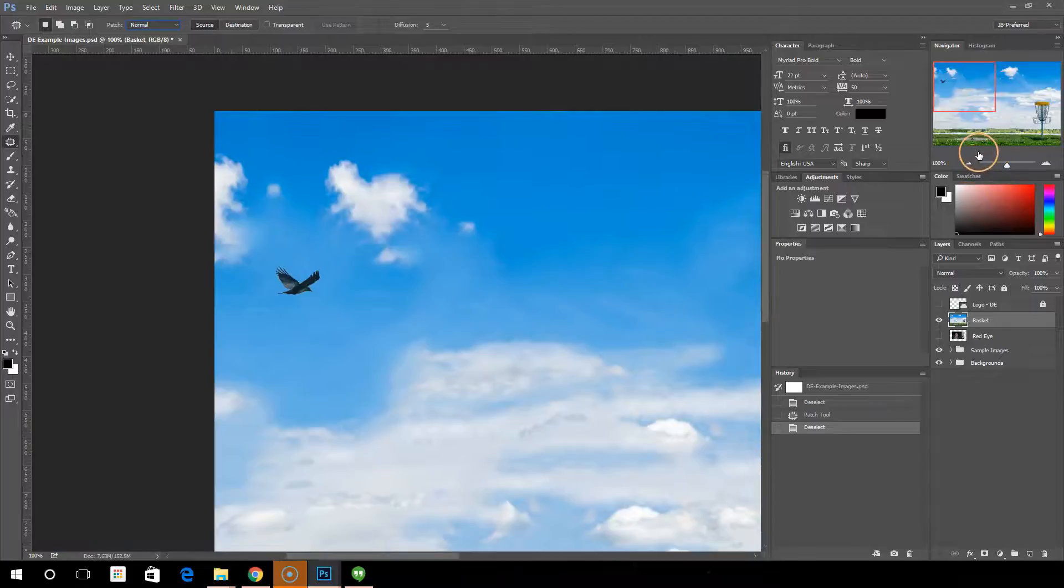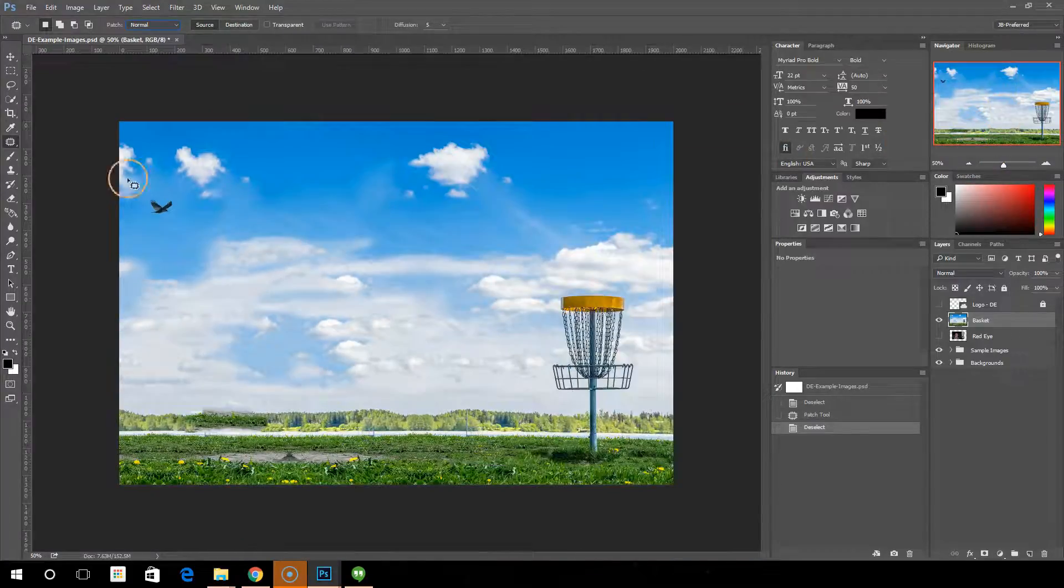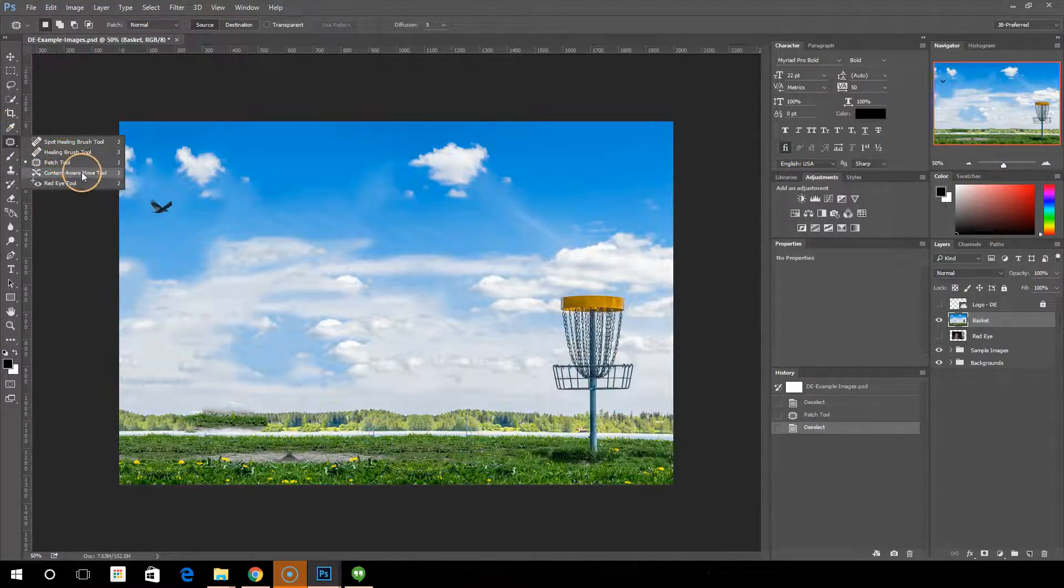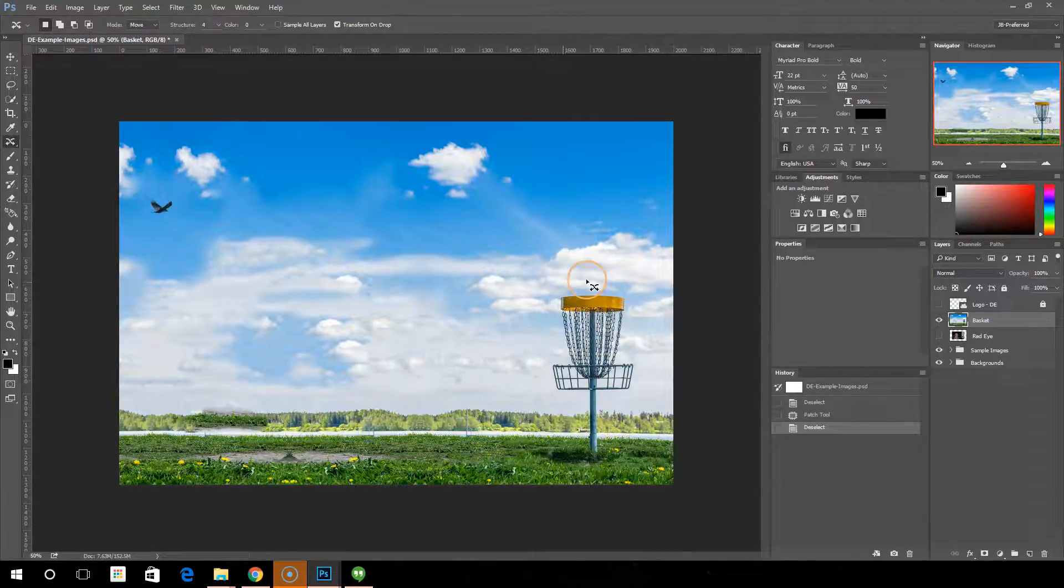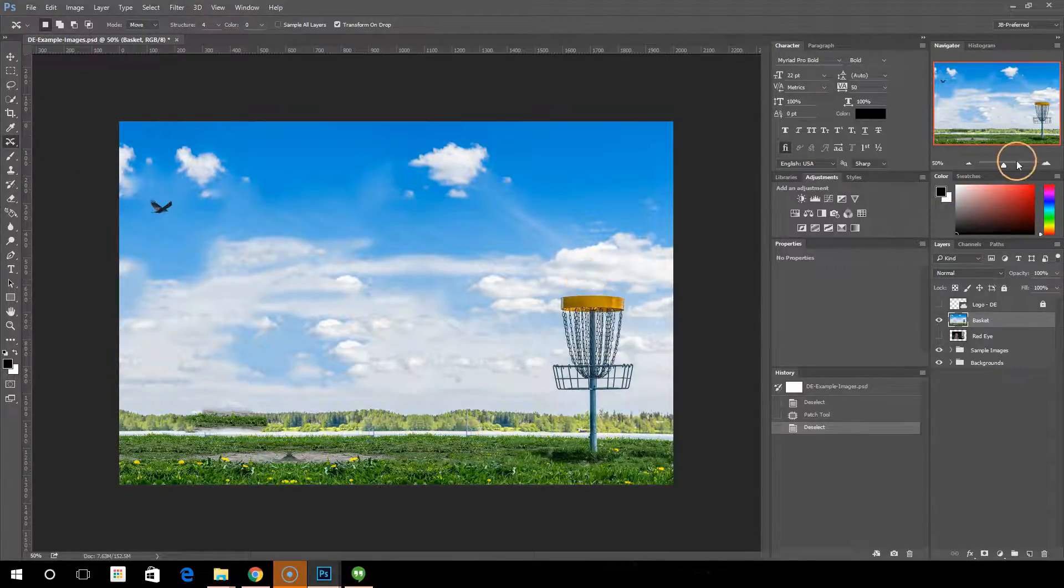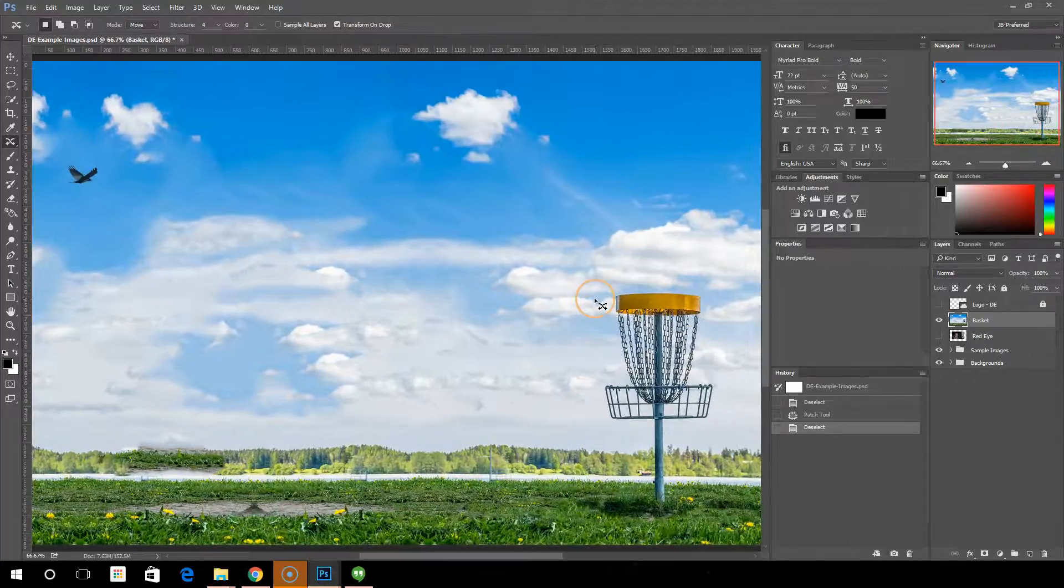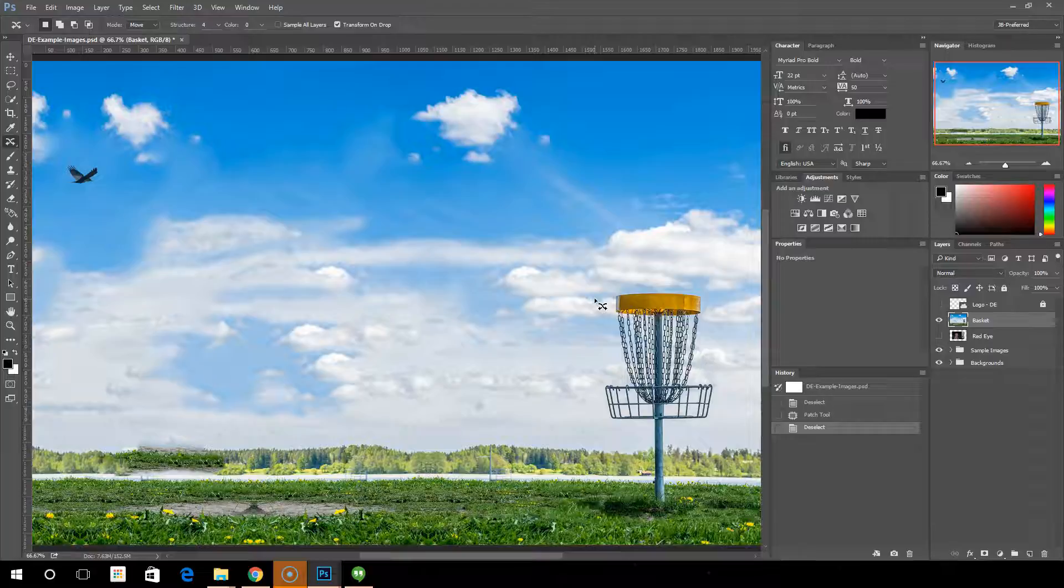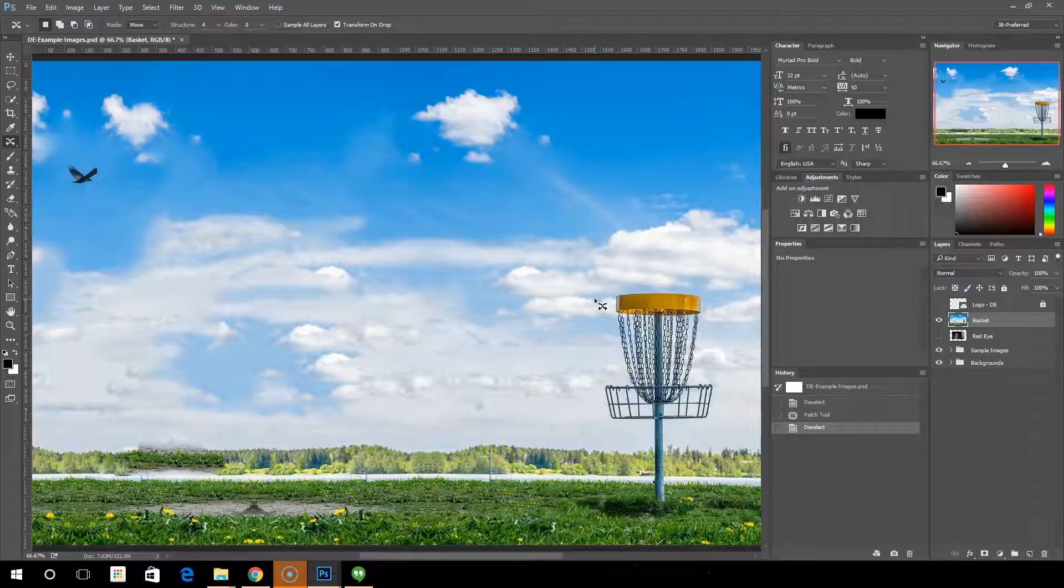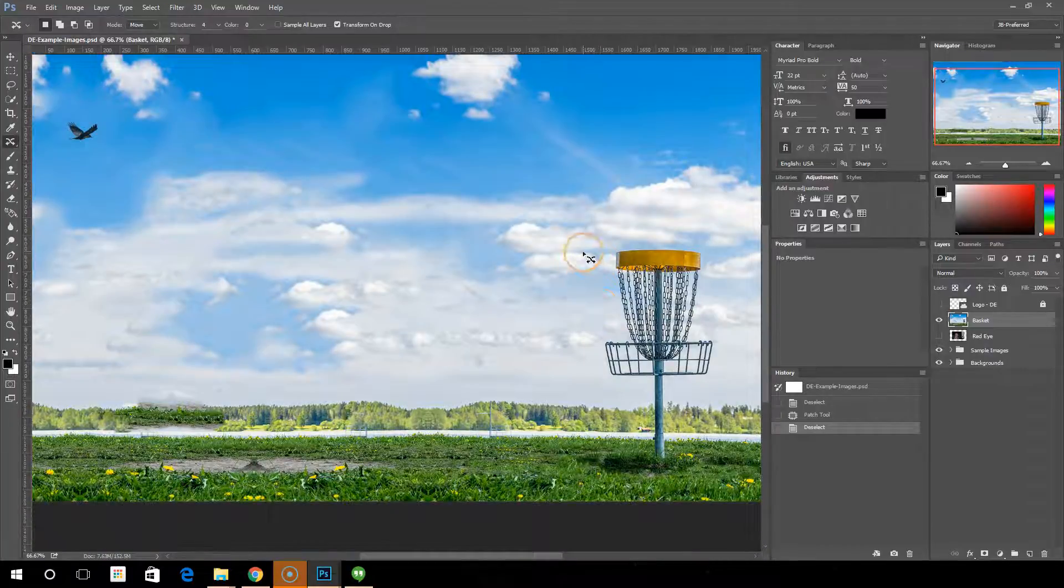Let's zoom back out again here. Go to the next tool, which is the content aware move tool. This is really neat. The content aware move tool, it basically allows you to select part of your image, move it to another part of your image, and it will fill in the area left behind and blend the part you moved with the new area that you moved it to. That sounds really weird and confusing, so let's just do it and see what that looks like.